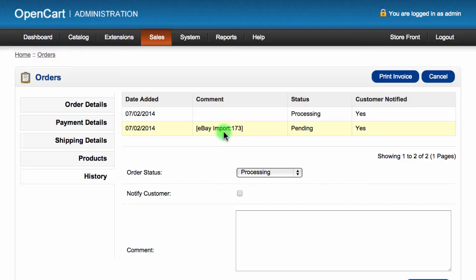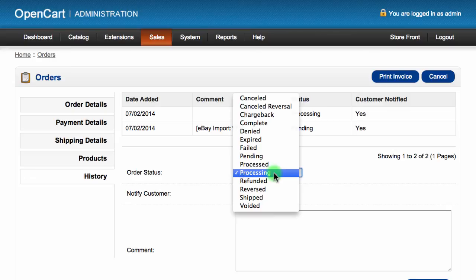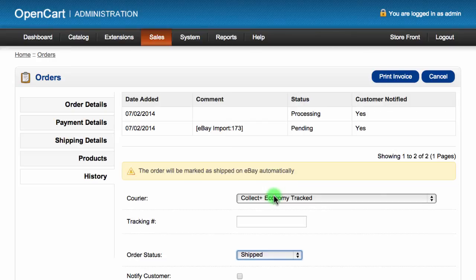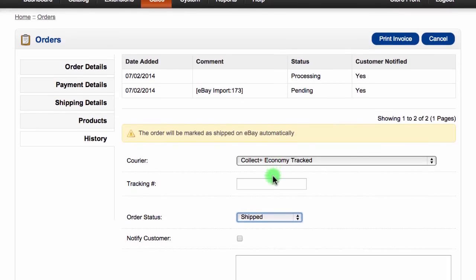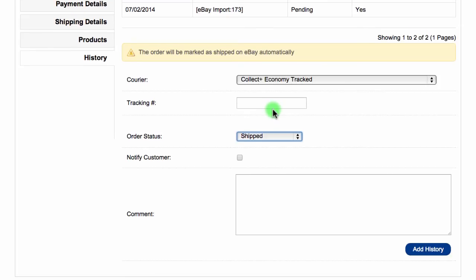You can select a new status the same as you do for an OpenCart order. If you select the shipped status, you will also see additional options to enter in shipping information. When you have finished, click this button to add the new status.